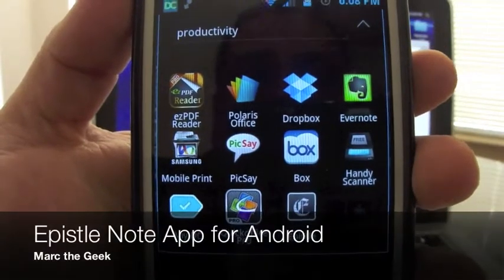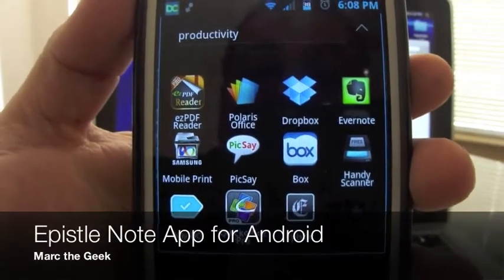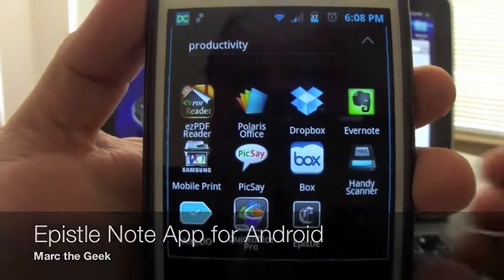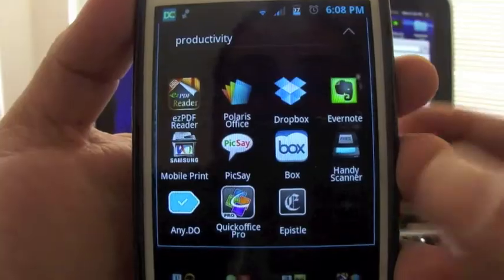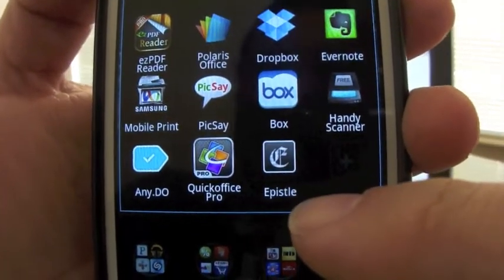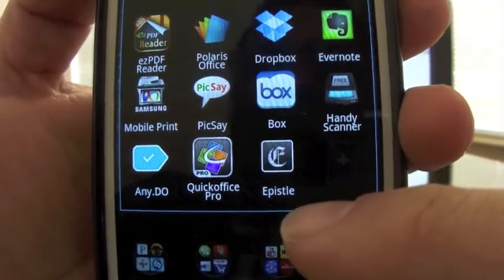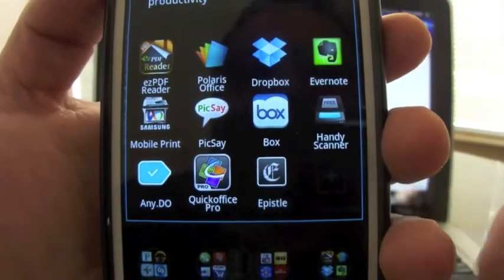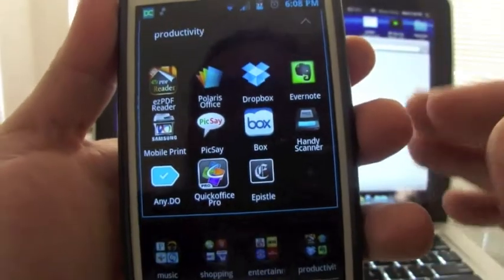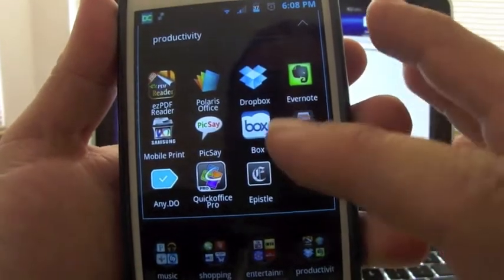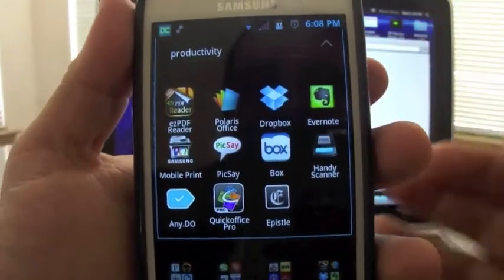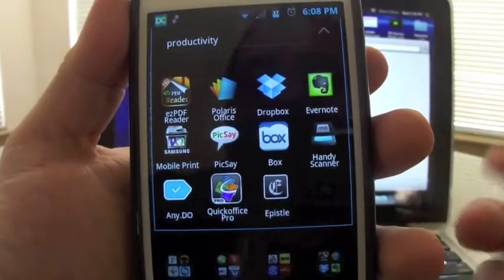Hello guys, in this video I'm bringing you another app that I've been loving a lot. It's called Epistle, this app right here, this is the icon. Epistle is a note app that syncs with your Dropbox.